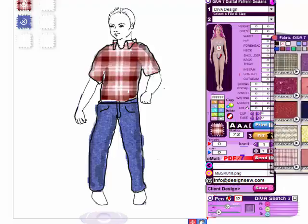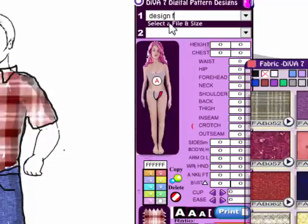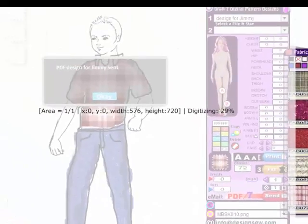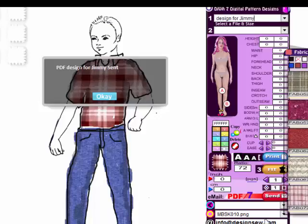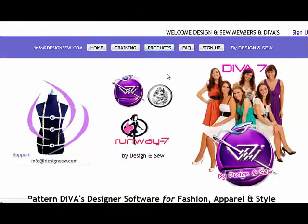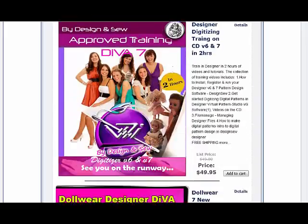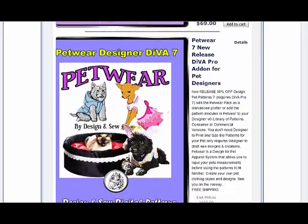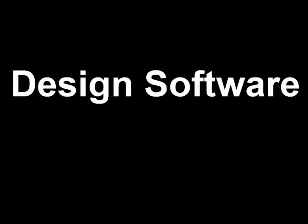Now we're going to send that to the client. Whatever you type in the top here is what gets sent in the email. So we'll go: Design for Jimmy. Then we just hit Send and there we go — that design is now off to the client, or it's being saved as part of our design illustrations we want to present in our portfolio. Thanks for watching this tutorial and don't forget to visit us at design.sew.com. Diva Designer in Virtual Apparel Pattern Design Software by Design and Sew. Thanks and bye for now — see you on the runway.